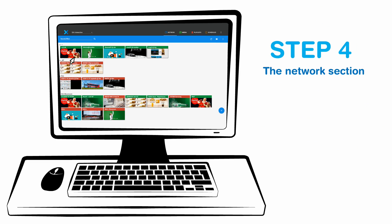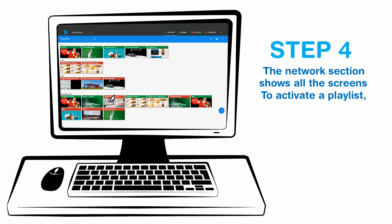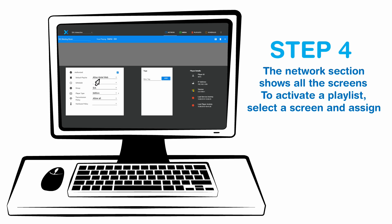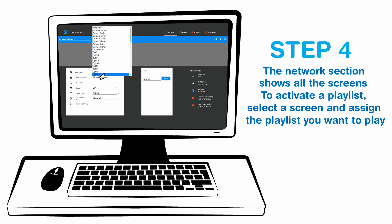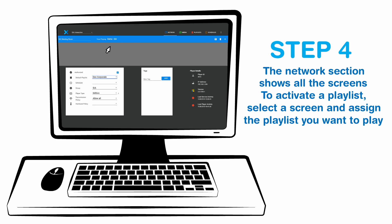The network section shows all the screens. To activate a playlist, select a screen and assign the playlist you want to play, then record the action.